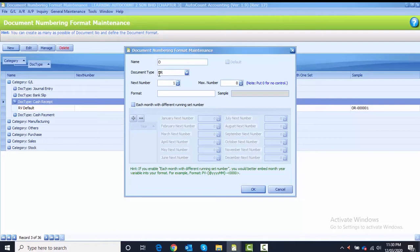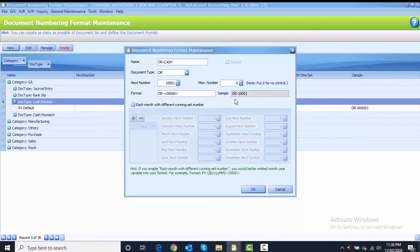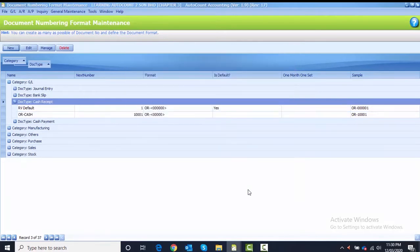The first numbering: Name is OR-CASH, Document Type is OR, Next Number is 10001, and the Format is OR-{12345}. After you key in the format, you can see on the right side there is a sample of your numbering — this will be OR-100001. After you finalize all the details, click the OK button to save. That is the first numbering.